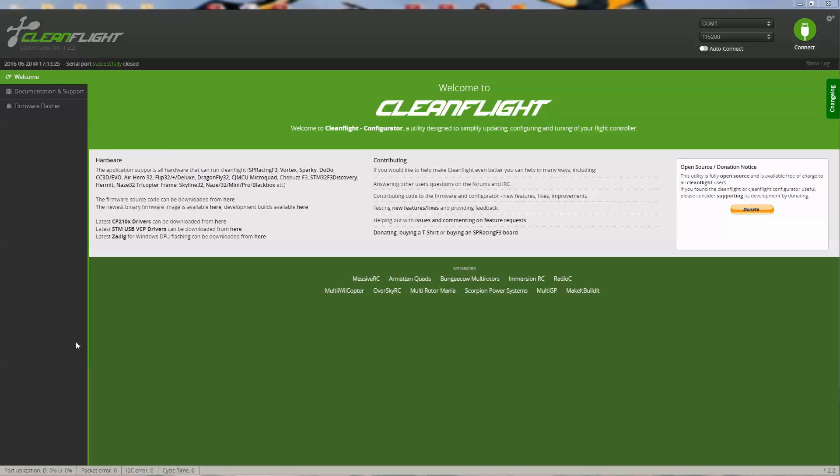The first thing you have to do is download CleanFlight from the Chrome App Store. Once you do that, you can start it up. The very first thing to know is the firmware may not be installed on your flight controller. We'll go ahead and plug the flight controller into the USB port on the computer.